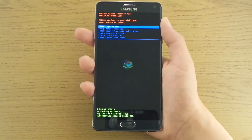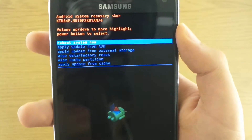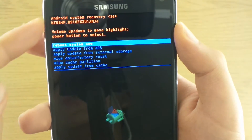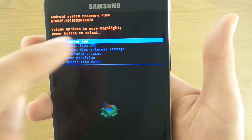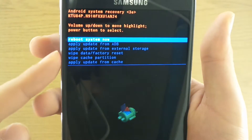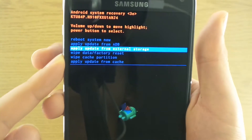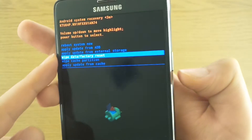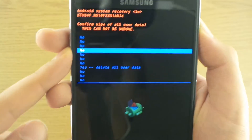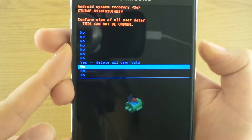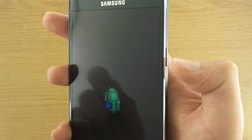And here we go — ready to recover. We can control the menu with the volume keys and accept with the power button. Let's go down to 'Wipe data / factory reset' and accept with a press on the power button. Then get down to 'Yes — delete all user data,' just like this, and accept again with the power button.